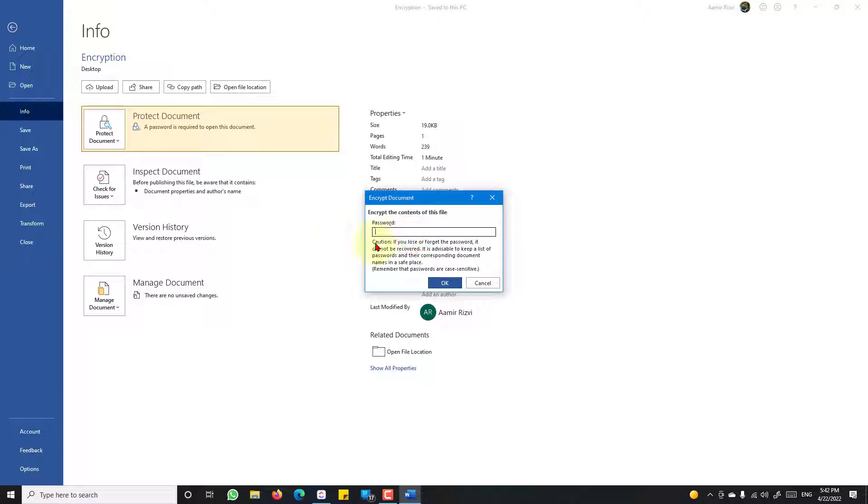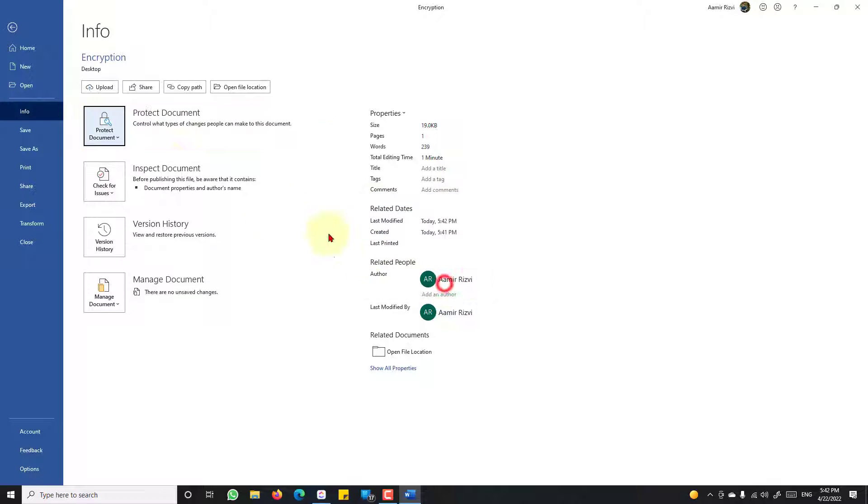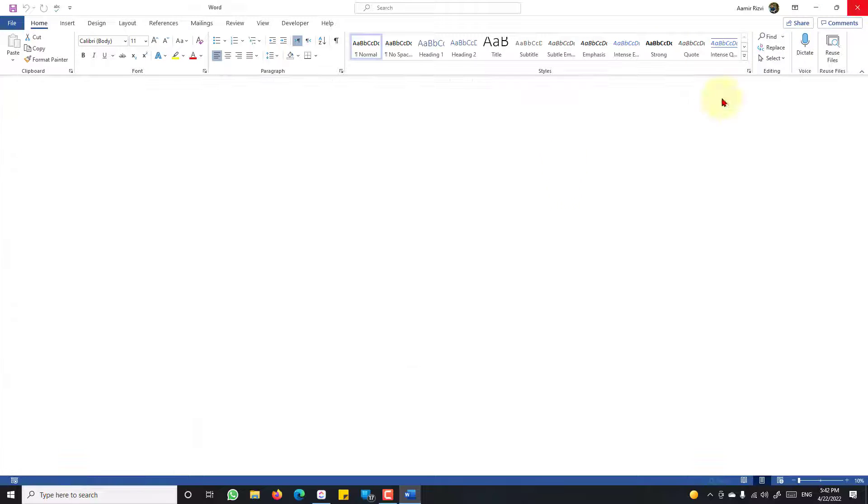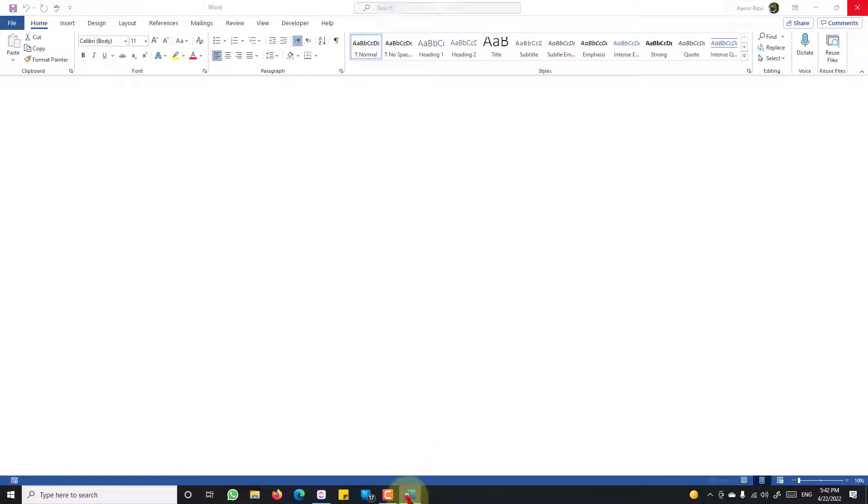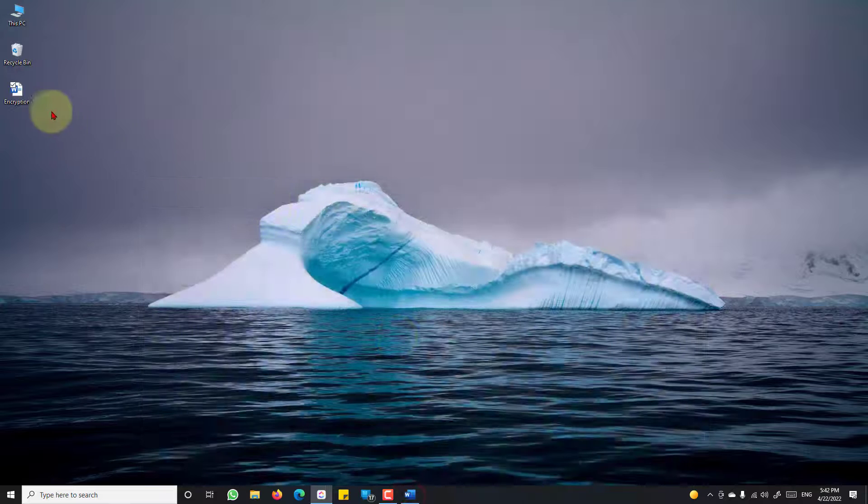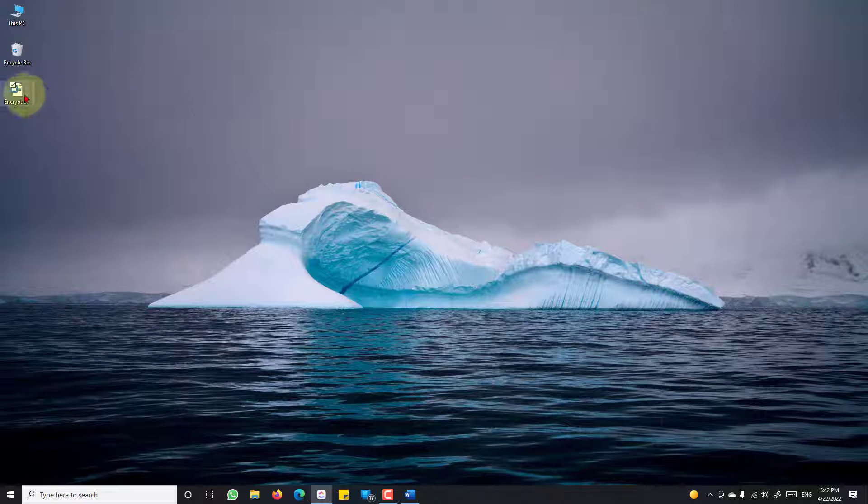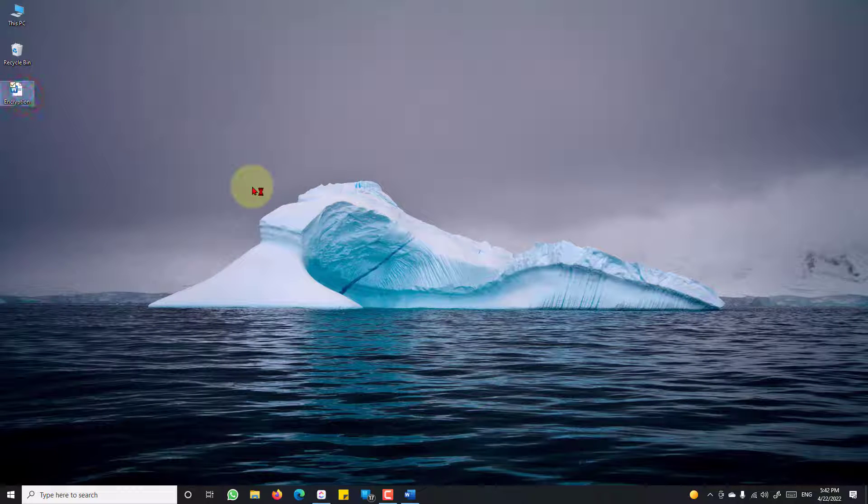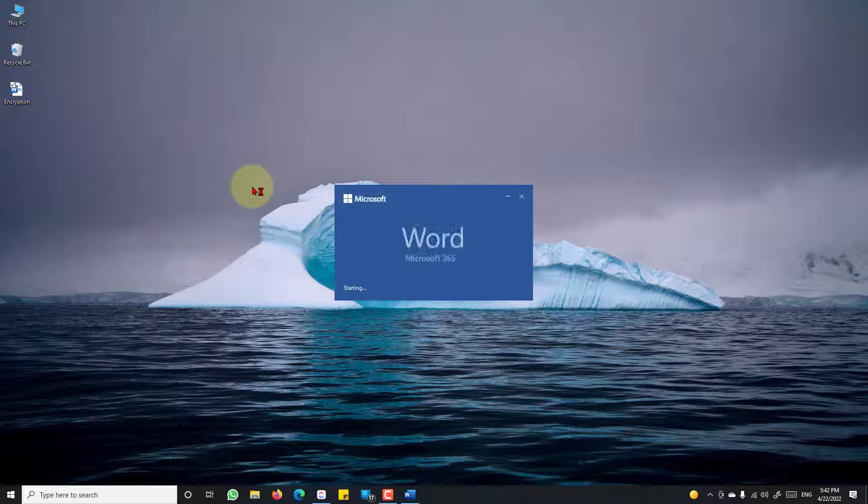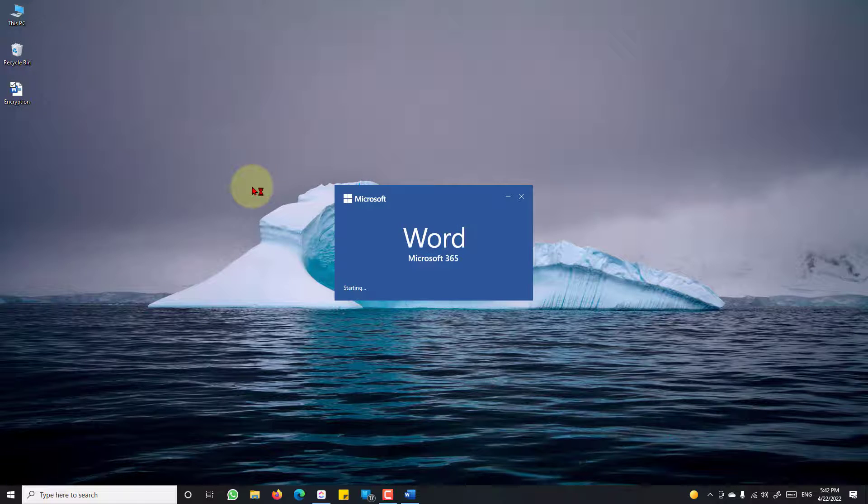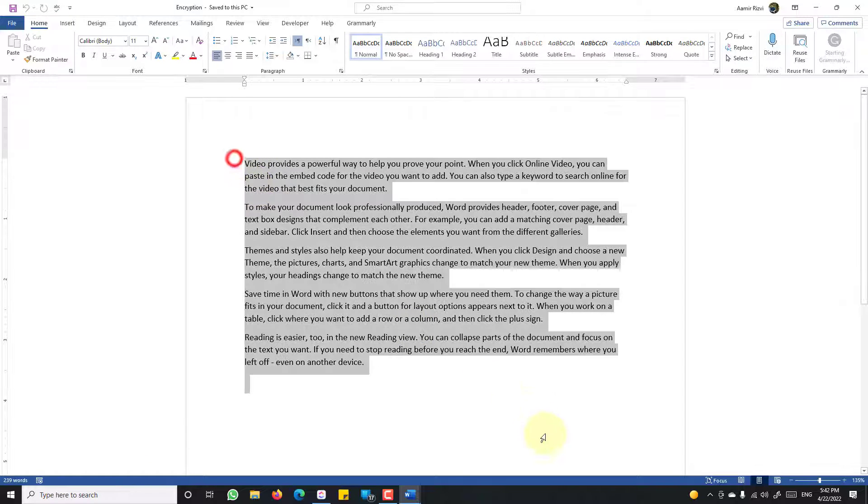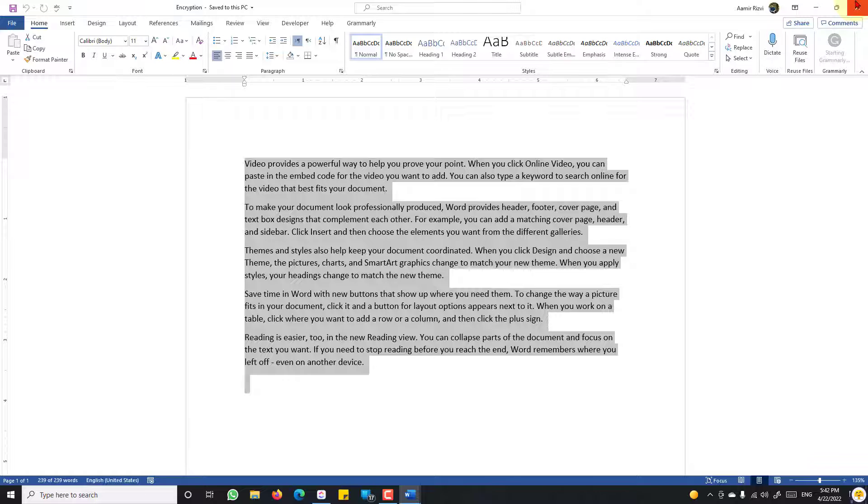Now all you have to do is remove this password, click OK, and save this document. Let's open this document to check if it is still encrypted or not. This document is no longer encrypted.